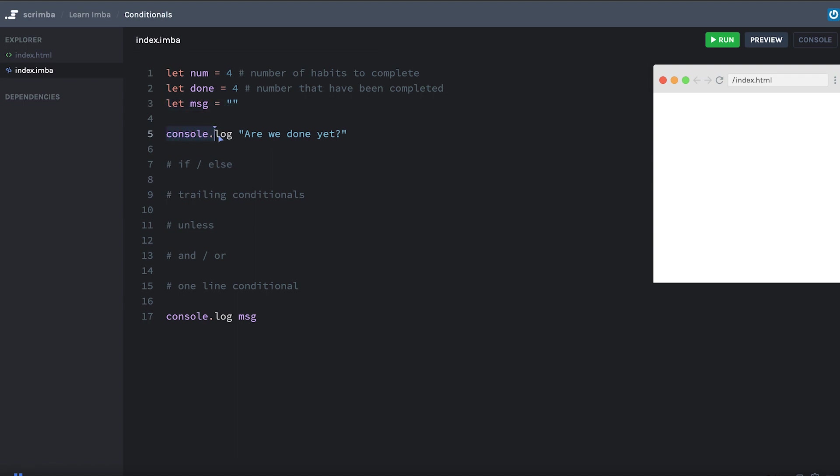Now I'm logging to the console here, are we done yet? And at the bottom, I'm logging the value of message. So we're going to use conditionals to populate the value of message and answer the question, are we done yet? Done meaning have we done all of our habits? And these comments here represent the different topics that we're going to cover. Let's start with a really simple if statement.